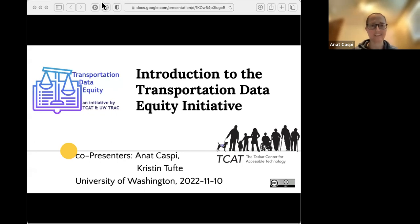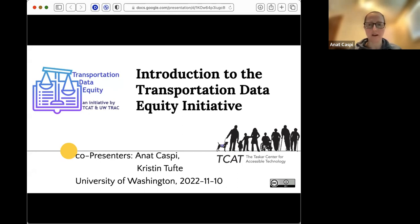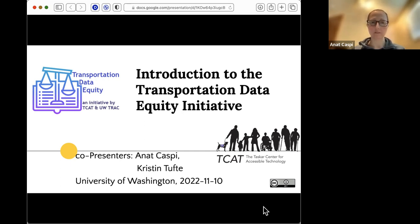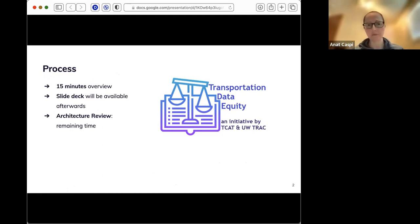Why is it not sharing the right screen? Are you seeing a first slide called 'Introduction to Transportation'? Great. So this is an introduction we gave to the eScience back in November. Our hope is that eventually eScience will be a partner in running the TDI after the system is launched, so the motivation was to keep them up to date. I'll give a 15-minute overview, the slide deck will be available to you later, and then we'll do an architecture review with the remaining time.